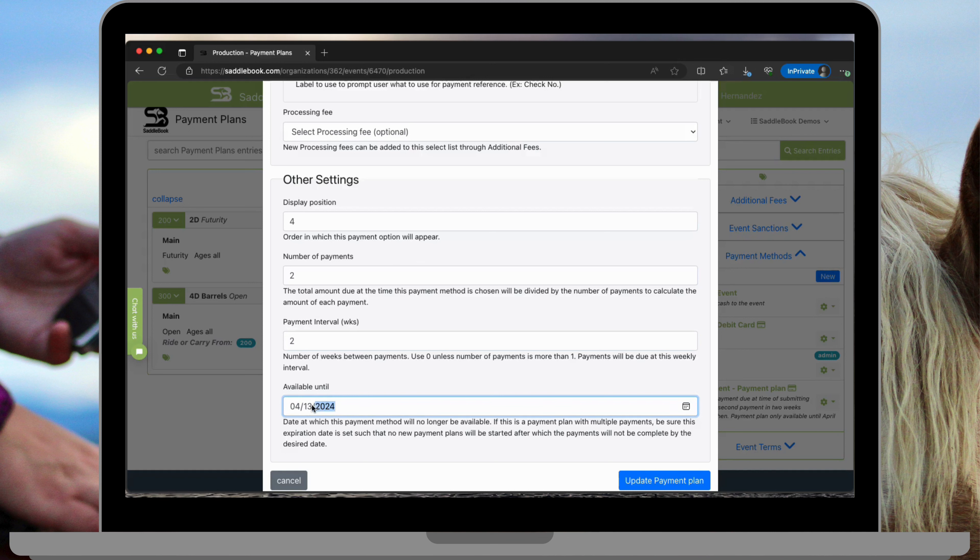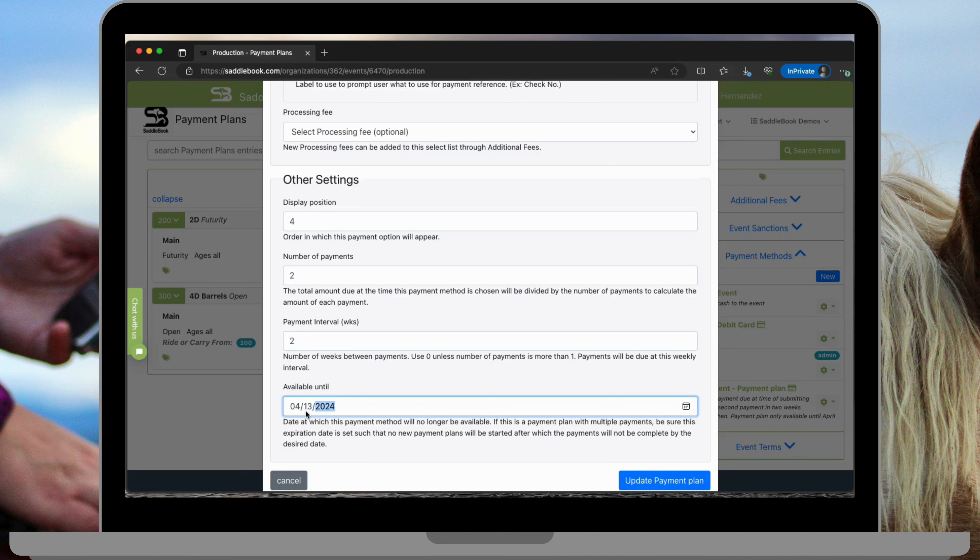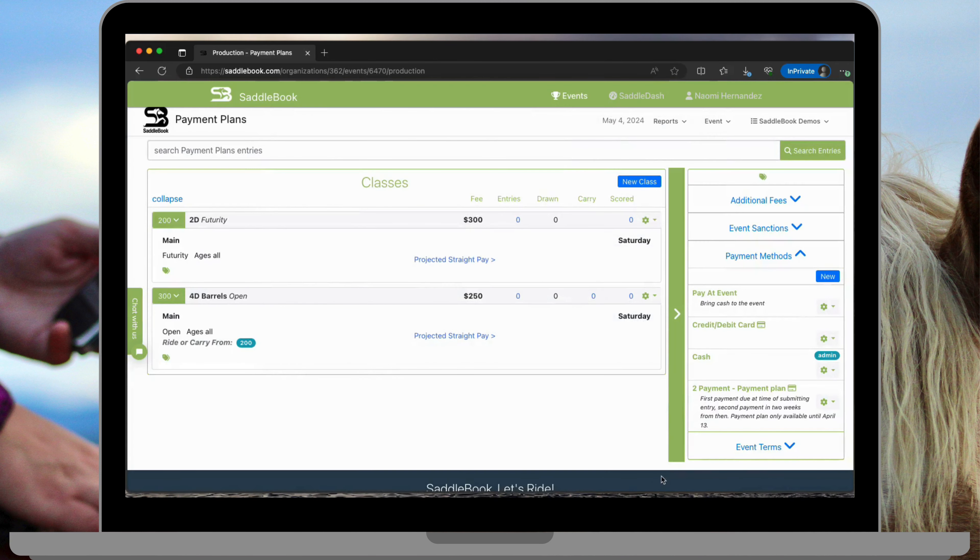Now after April 13th the payment plan will no longer be available for your customers to choose. Let's say that a customer submits a payment on April 13th, the second payment wouldn't be scheduled to come through until two weeks after that. We'll go ahead and update the payment plan.